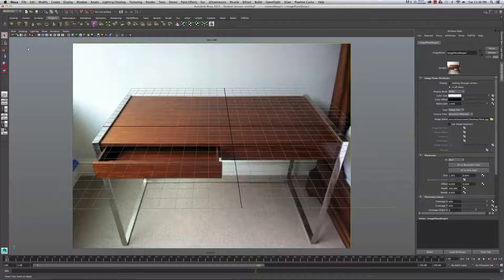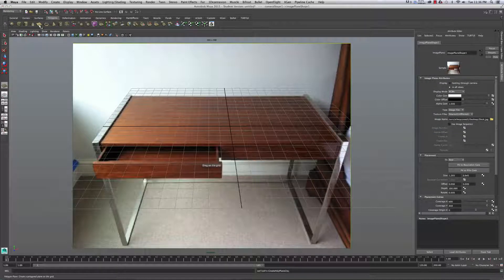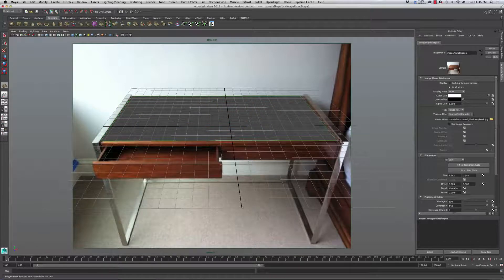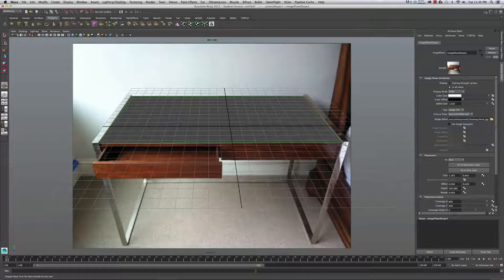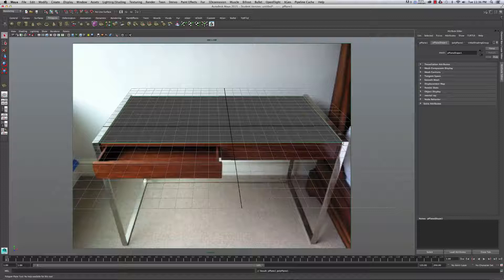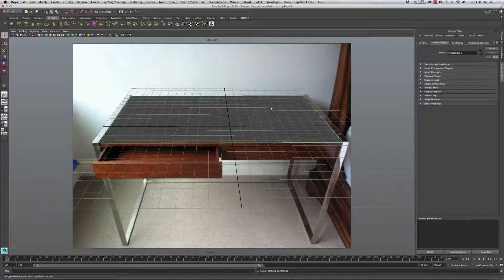I'm going to leave my camera in place and build a little bit of simple geometry. I'll make a really simple polygon plane — that's all I'm going to make for my environment. I could extend edges to fit the shape of the desk more, but since we're just placing a ball in the middle of the desk, that's fine.